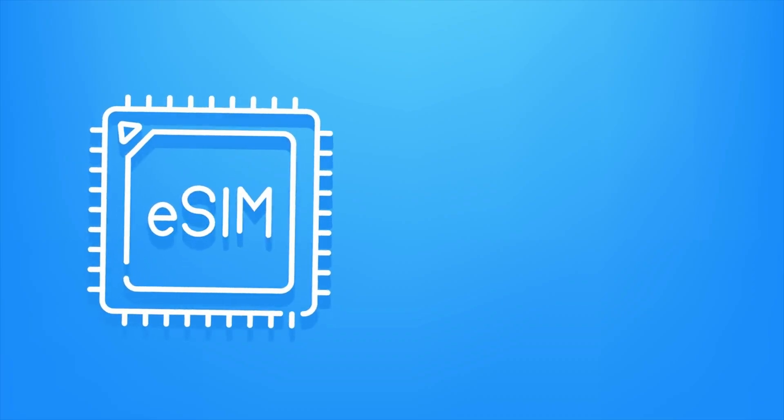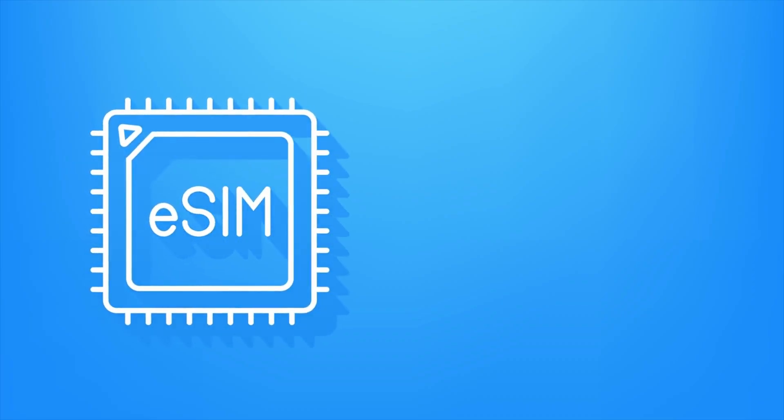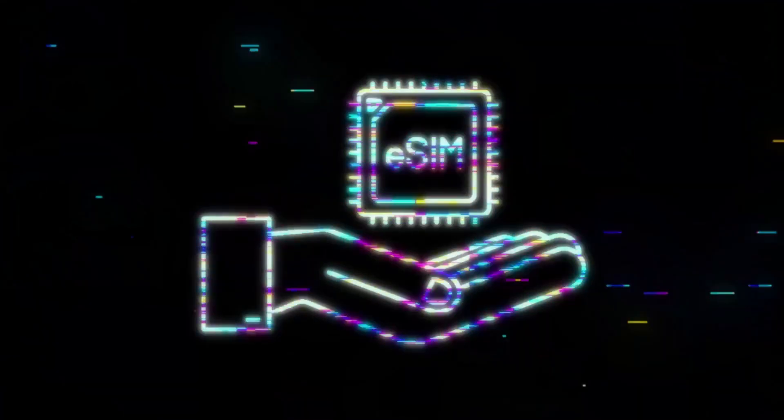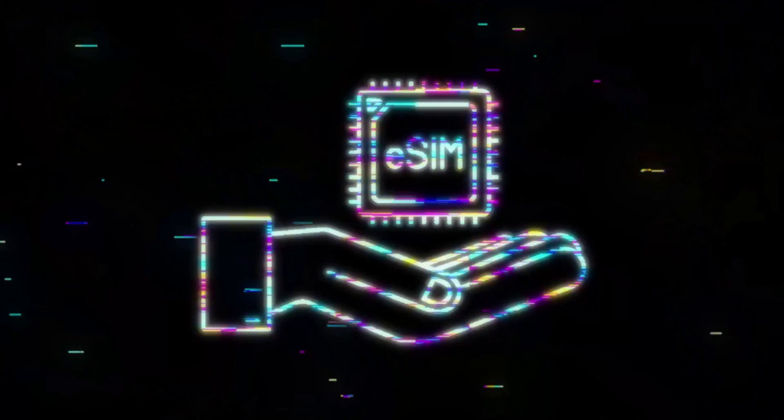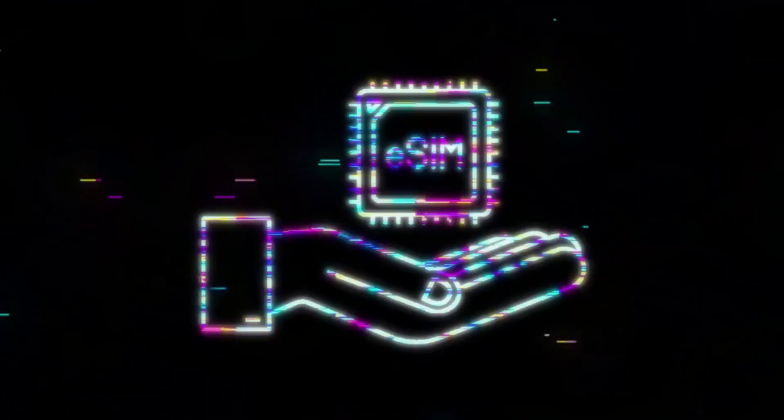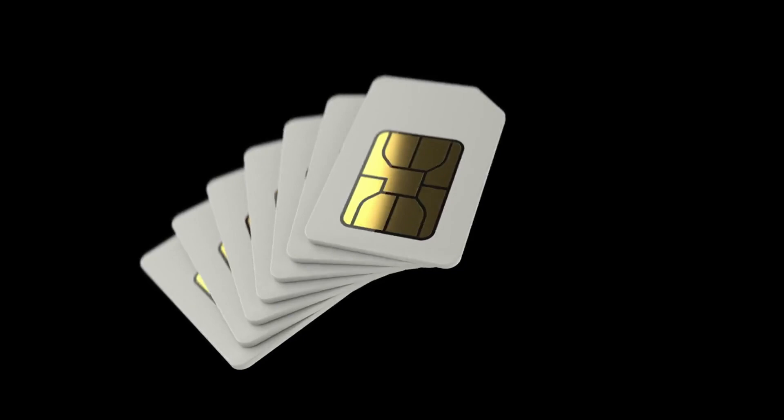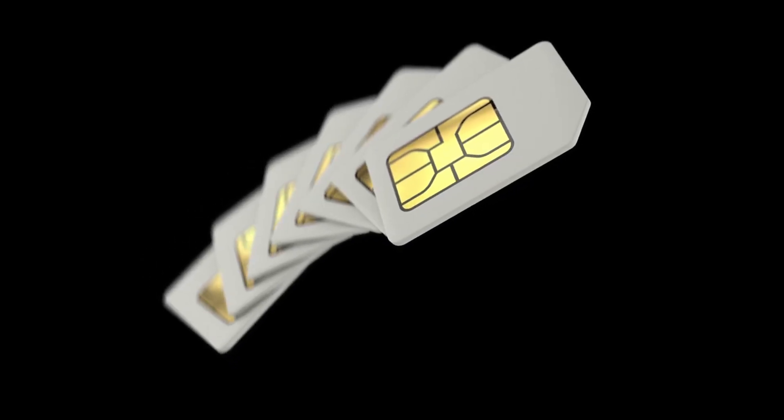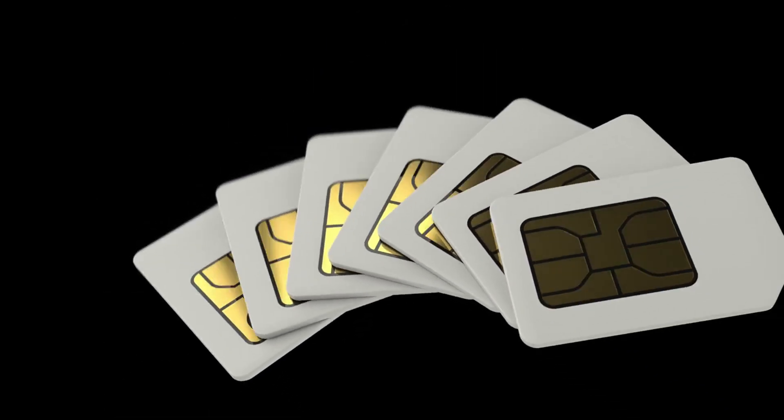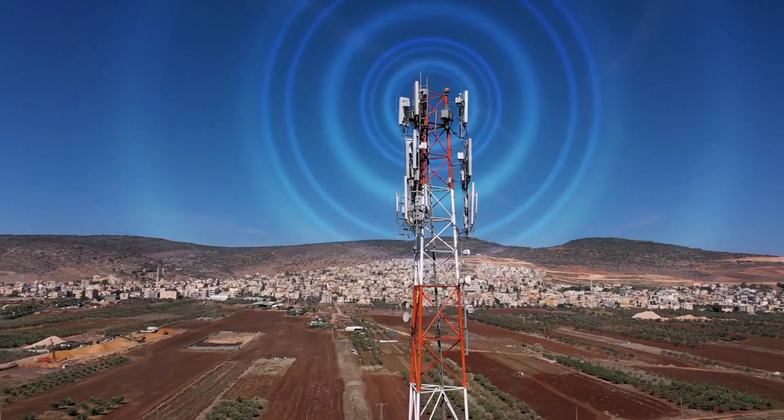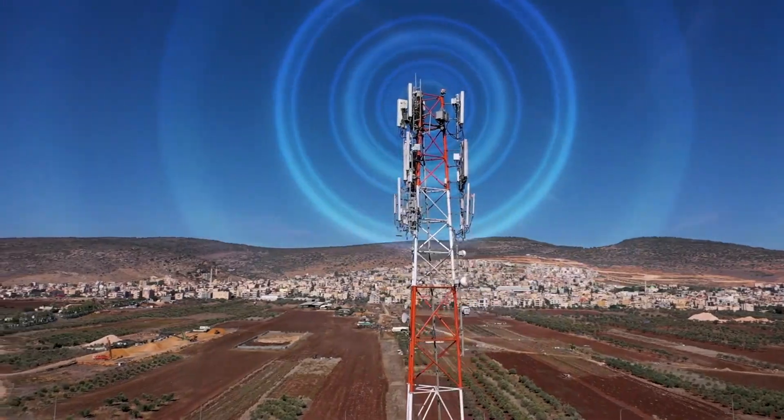SIM technology is evolving. Embedded eSIMs and integrated iSIMs are now built directly into devices. This saves space, improves waterproofing, and allows remote activation without swapping plastic cards. Yet the core principles remain. Each SIM contains unique identifiers and secret data, and operators can configure it remotely.